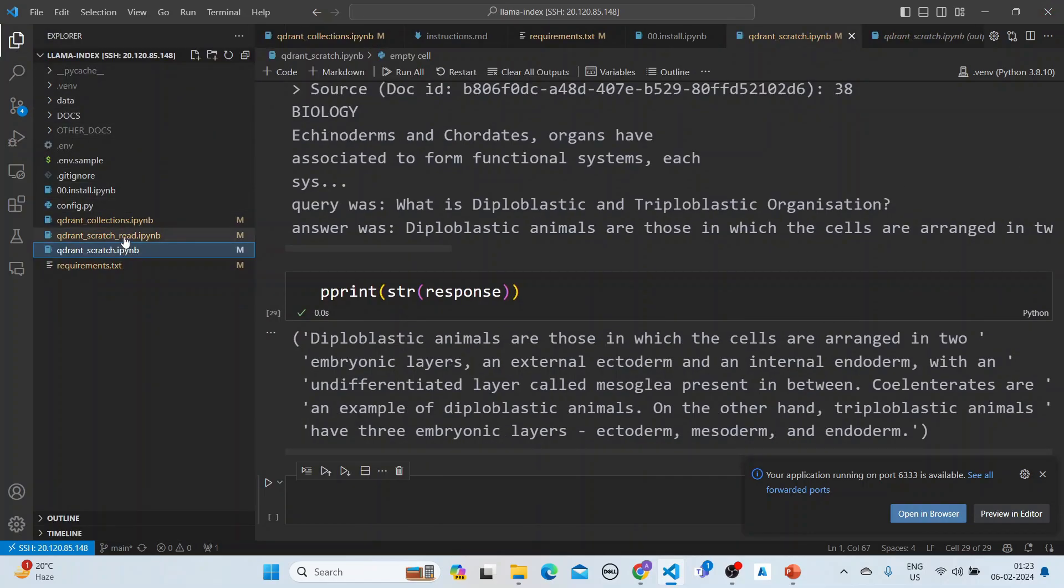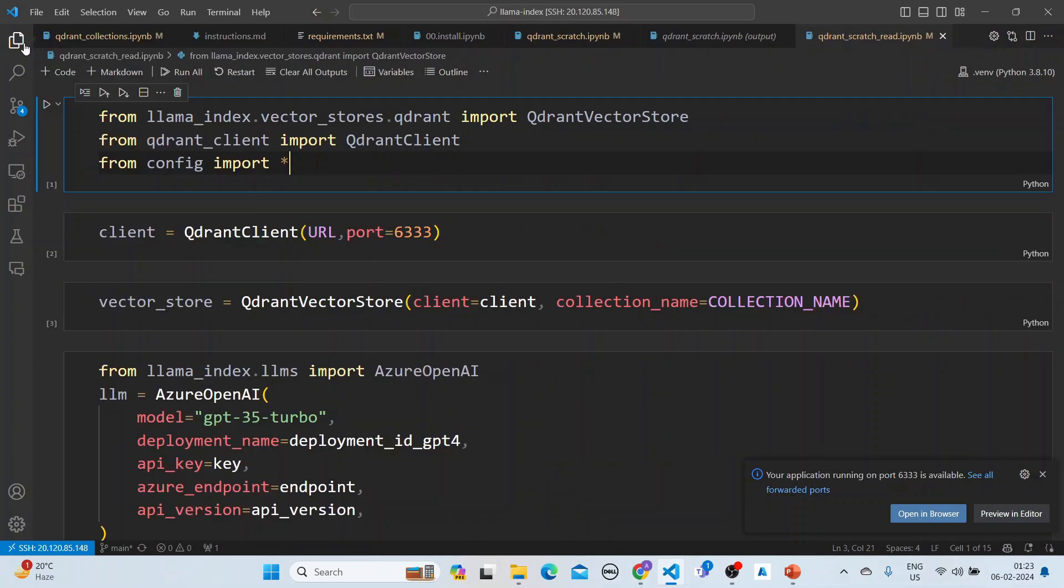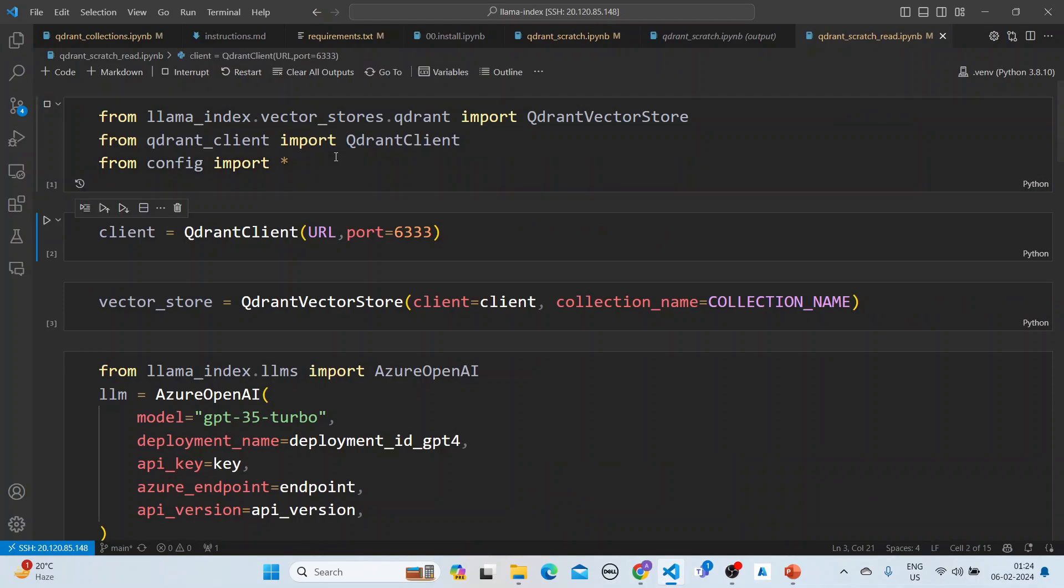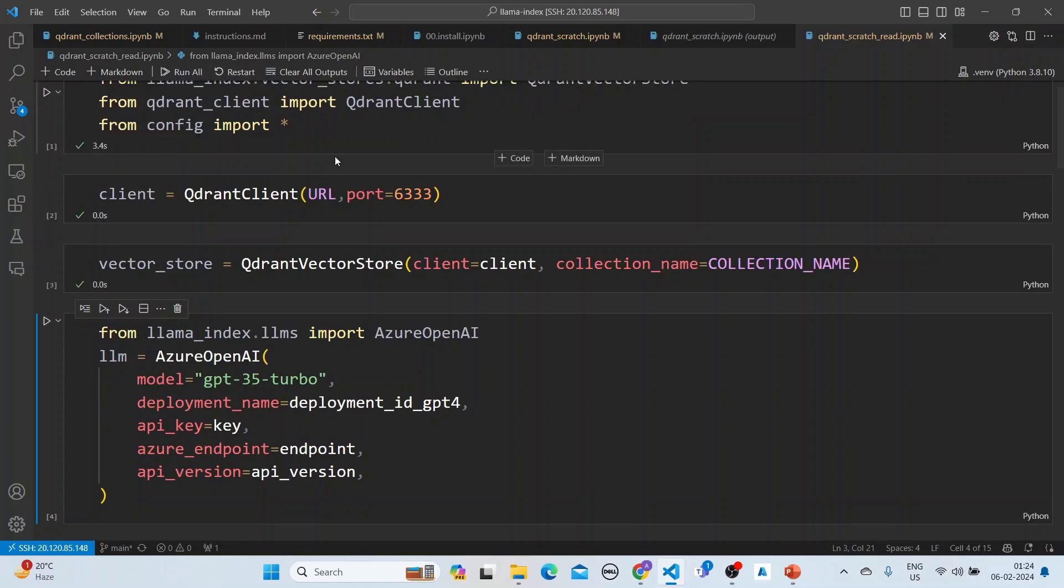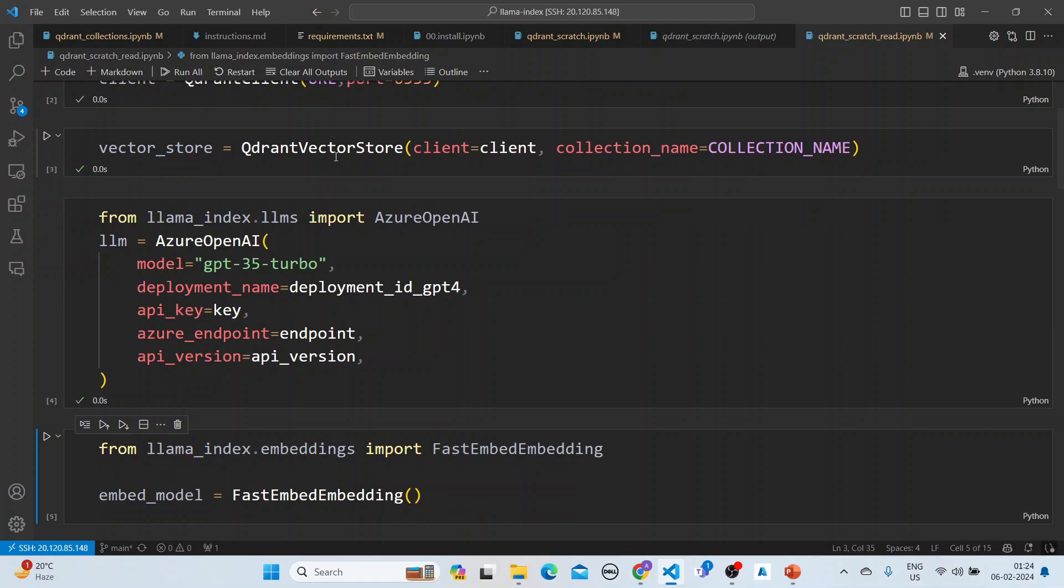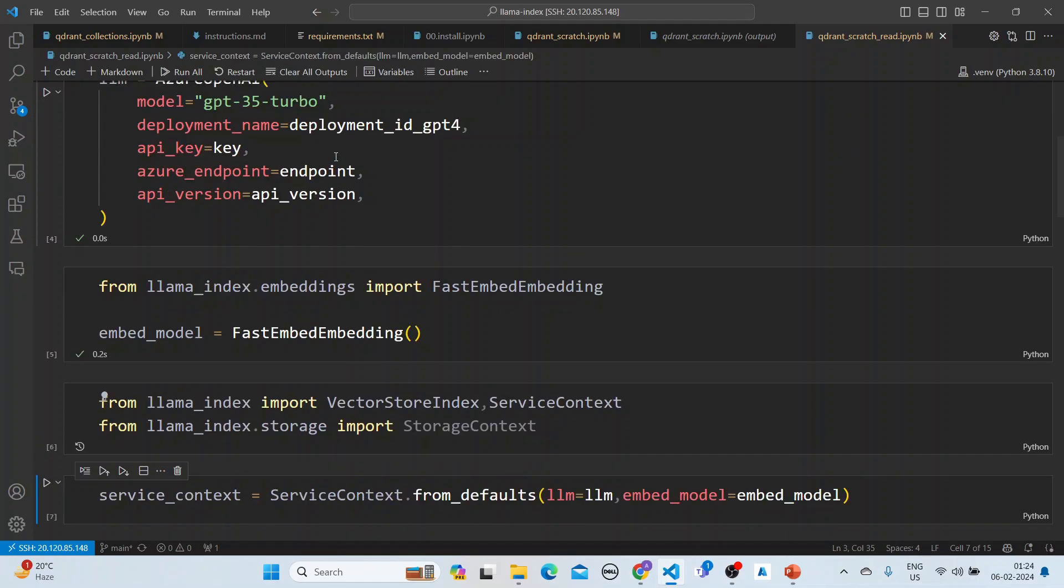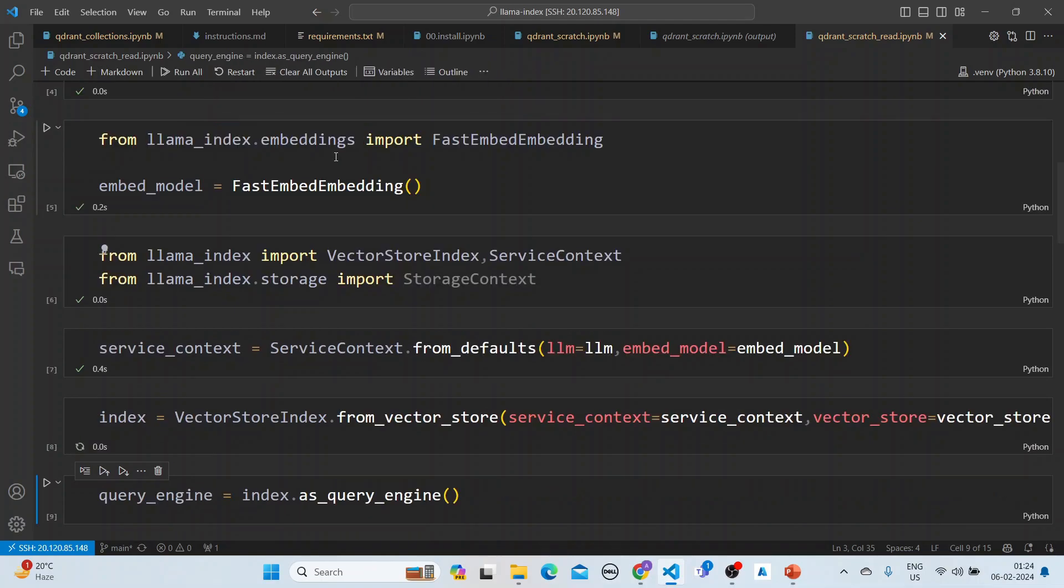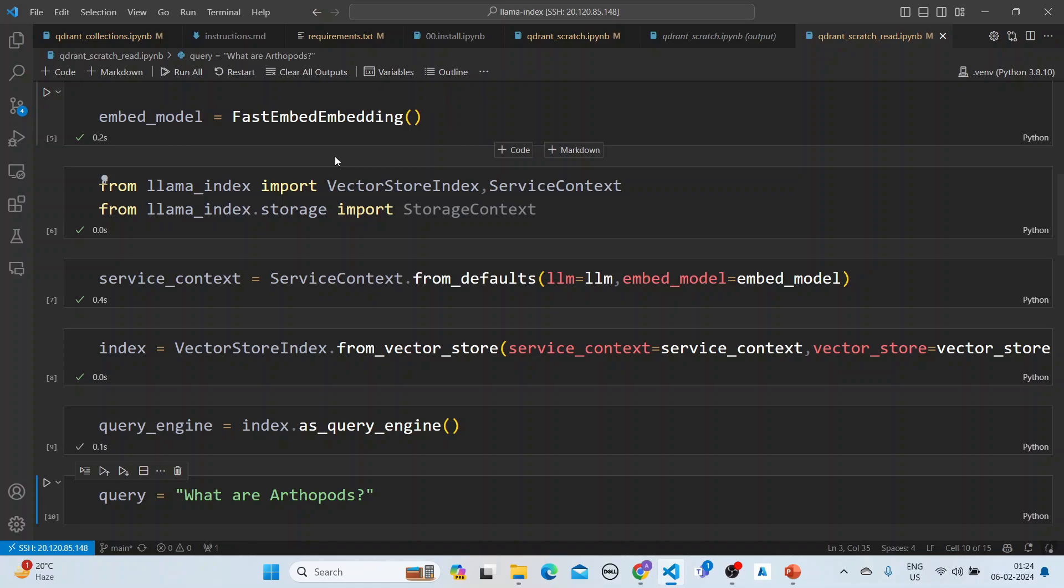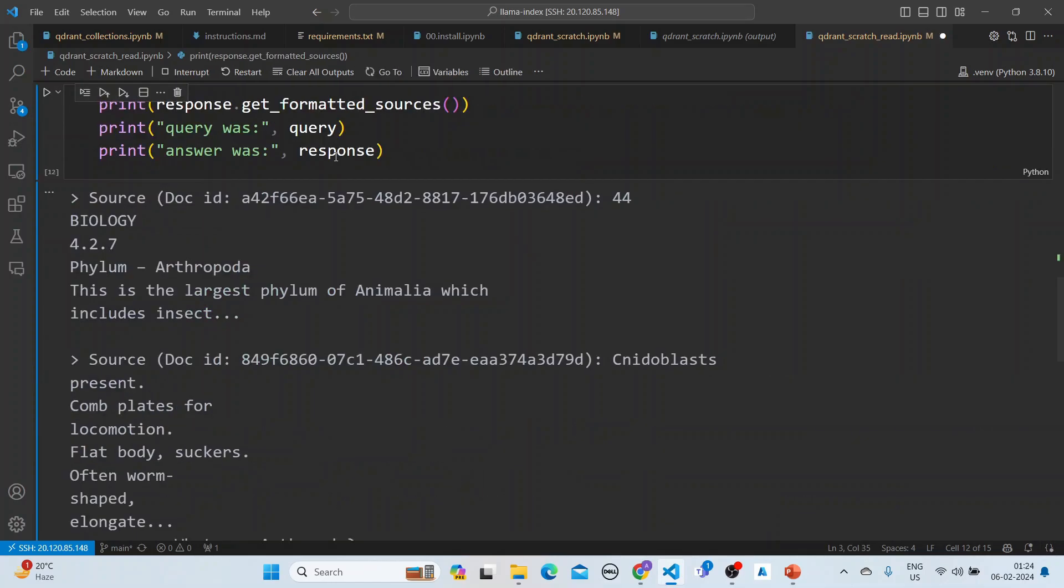Here we can read it in this manner. We're creating the client, creating the vector store, creating the Azure OpenAI LLM, doing the fast embeddings, creating the vector store index, creating the service context, creating the vector store index again, creating the query engine, asking the query, and getting the response here.